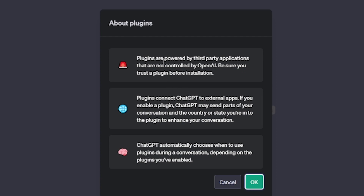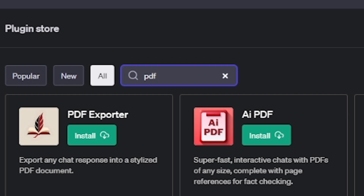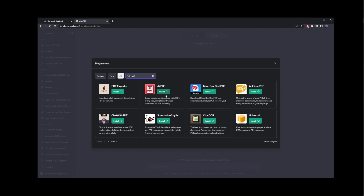Plugins are powered by third-party applications that are not controlled by OpenAI, so be sure to trust a plugin before installation. Plugins connect ChatGPT to external apps, and ChatGPT automatically chooses when to use a plugin during a conversation depending on what plugins you install. Let's type 'PDF' into the search box — here we have PDF Export, AI PDF, MixerBox Chat PDF, Box Chat PDF which can summarize and analyze PDF files, Ask Your PDF which allows you to extract information from a PDF file, and another plugin called Chat with PDF.